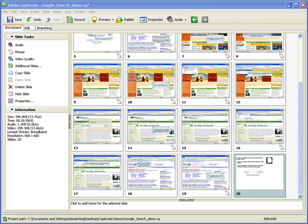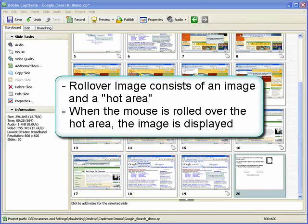In this demonstration, we will take a look at how to insert a rollover image into a Captivate project. Rollover images consist of an image and a rectangle called the hot area. When the user moves the mouse over a hot area in a published project, the image is displayed.